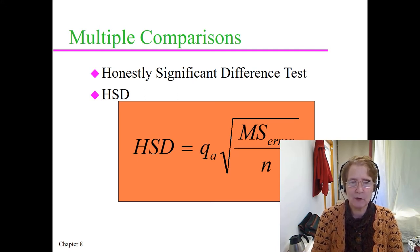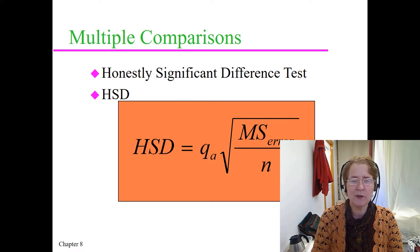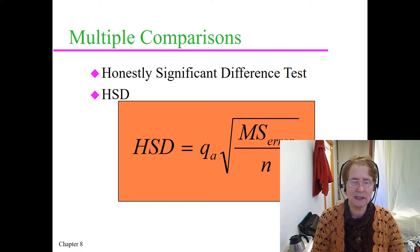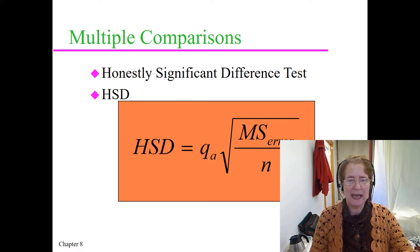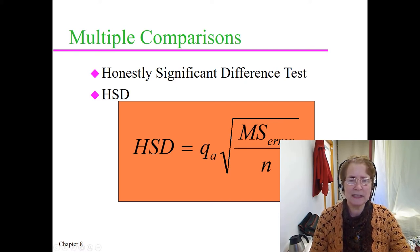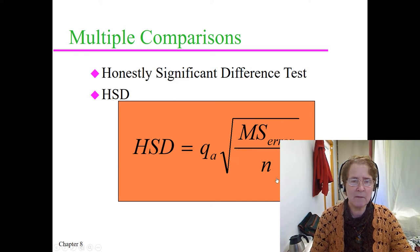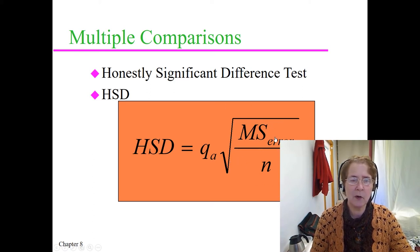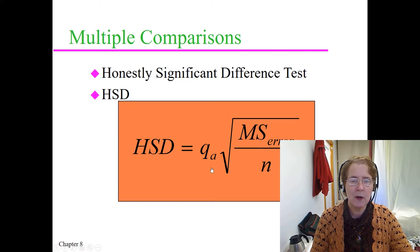I'm starting off with the formula for Tukey's honestly significant difference test, and it uses things that come from your Excel analysis of variance or any analysis of variance that you do, plus this studentized range statistic called Q.